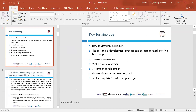The key terminology we'll be looking at is how to develop a curriculum — what the process is and what steps need to be taken to put together a good curriculum. We'll look at steps like needs assessment, the planning session, development, content development, what content needs to be included, the pilot delivery, revision, and the completed curriculum package.